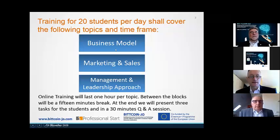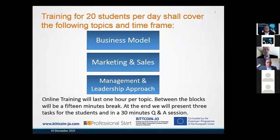Let me start here. As you see, these are again the tasks which we introduced: business model, marketing and sales, management and leadership approach. This one is done.